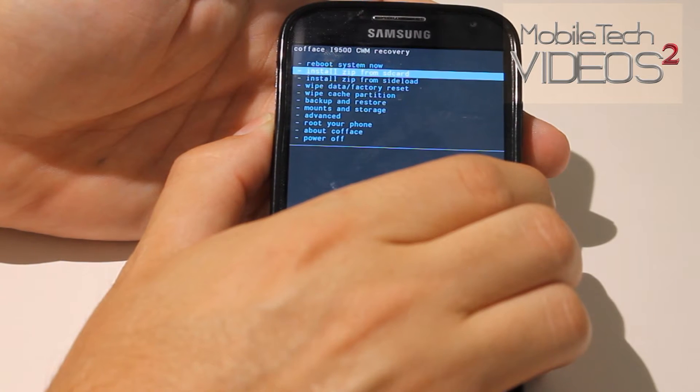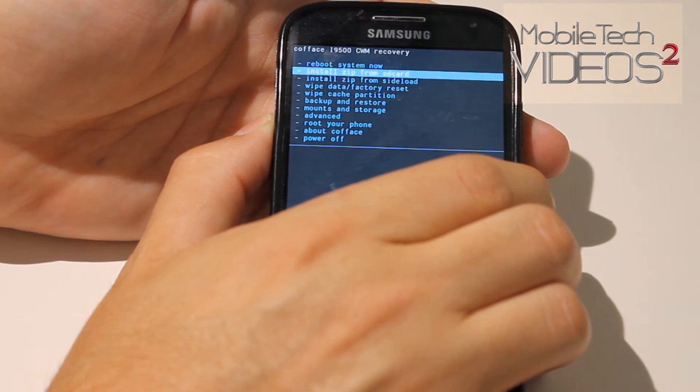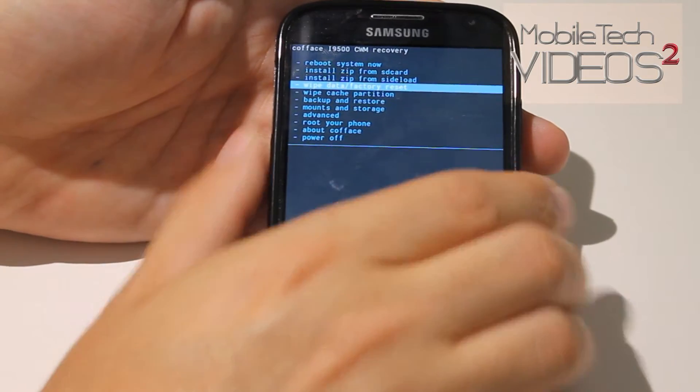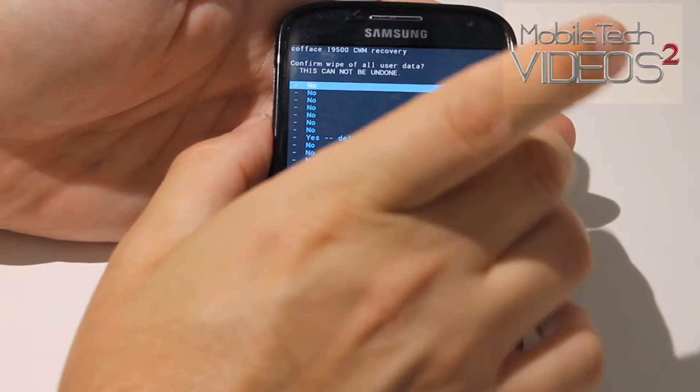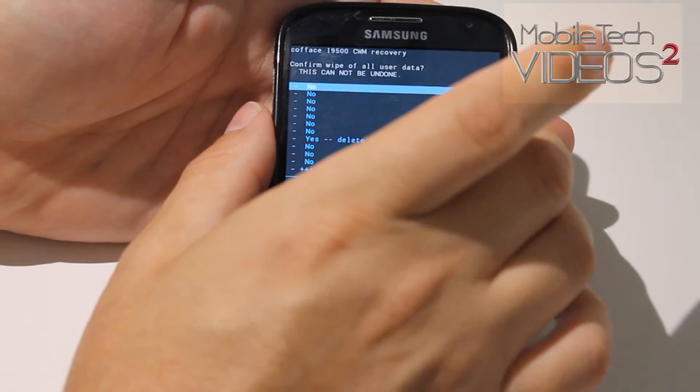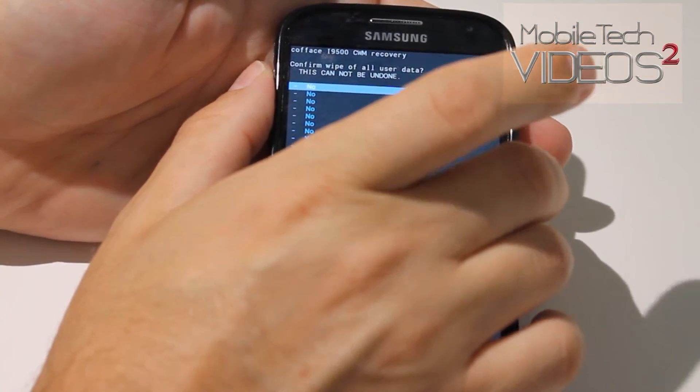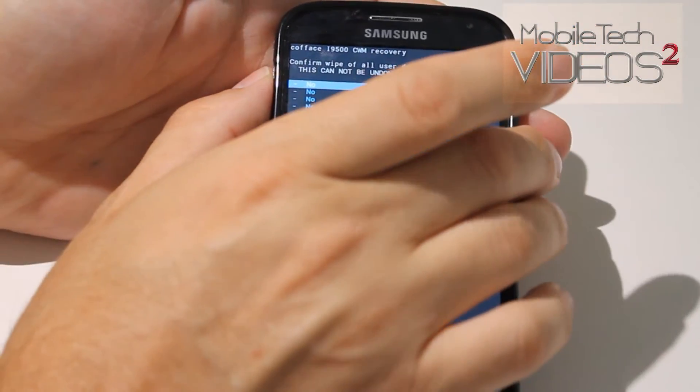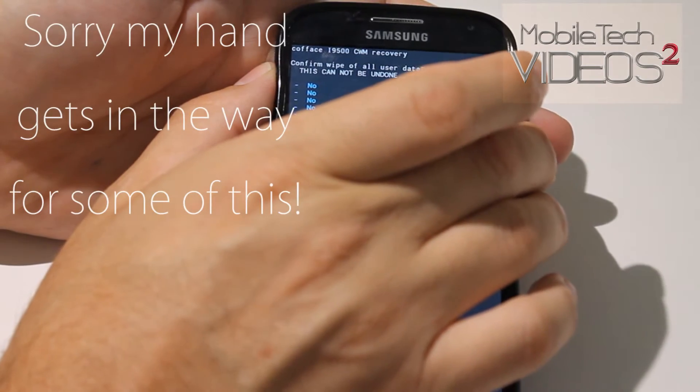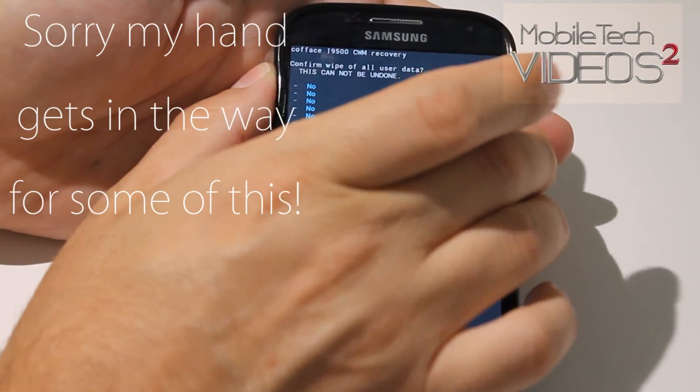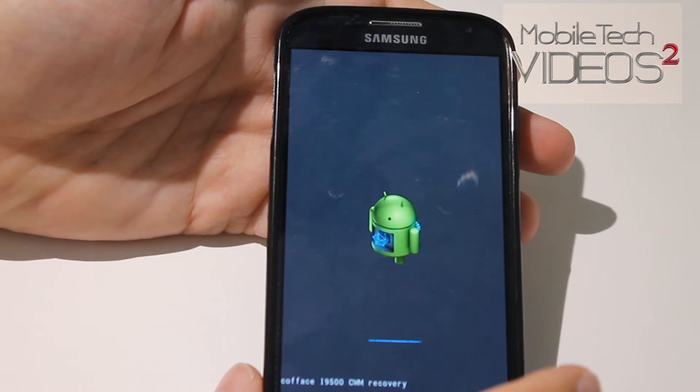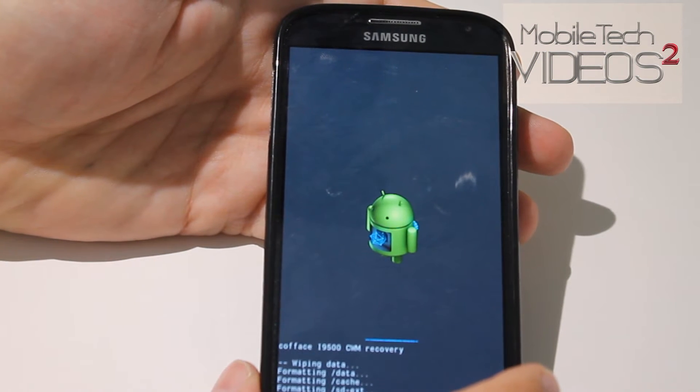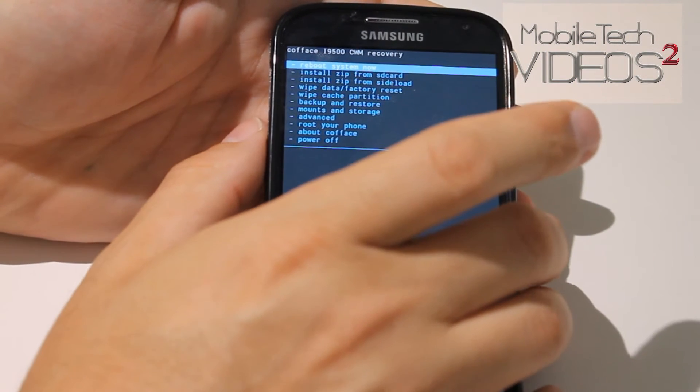First thing we want to do is wipe our data, choose it and then click the power button. Then you have a bunch of no's and the one down there at the bottom is a yes. Get on that and click it. It's going to do its thing and it's done.